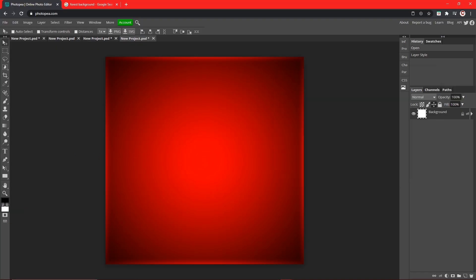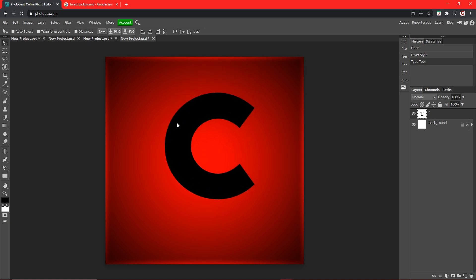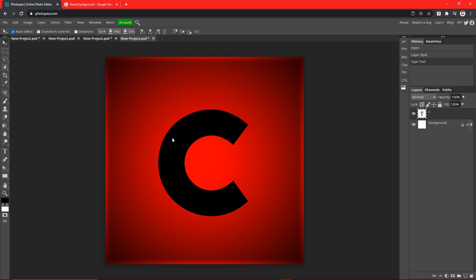And we're going to add our text now. So whatever the first letter of your name is, just type that. Not your personal name unless you want to, but your channel name. So mine is C for CanBit Creates. So drag that to the center.